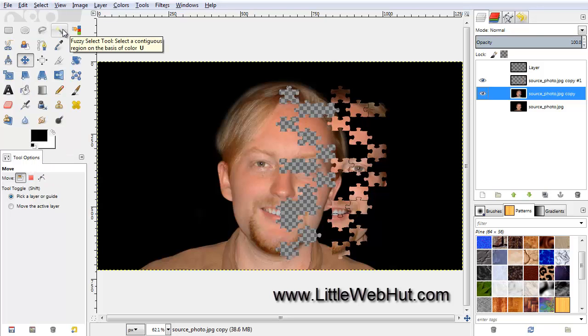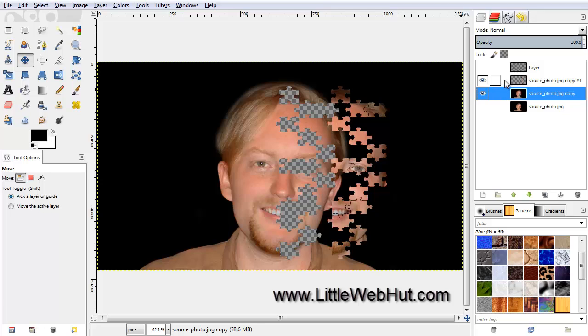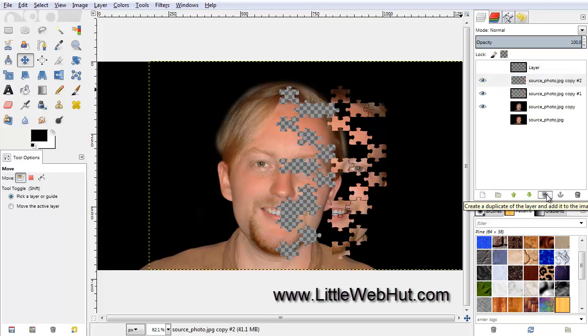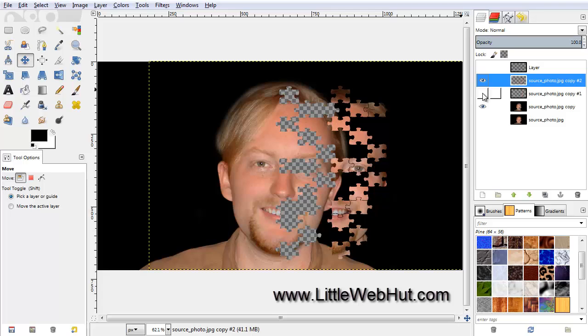Now select the next layer up that has our puzzle pieces that we moved to the right, and then duplicate this layer using the Duplicate button. For now, turn off the visibility of the layer below our Duplicate layer, and then make sure that the Duplicate layer is selected.